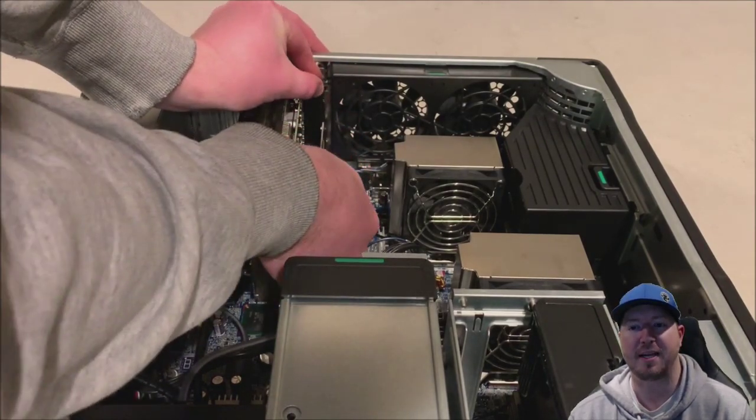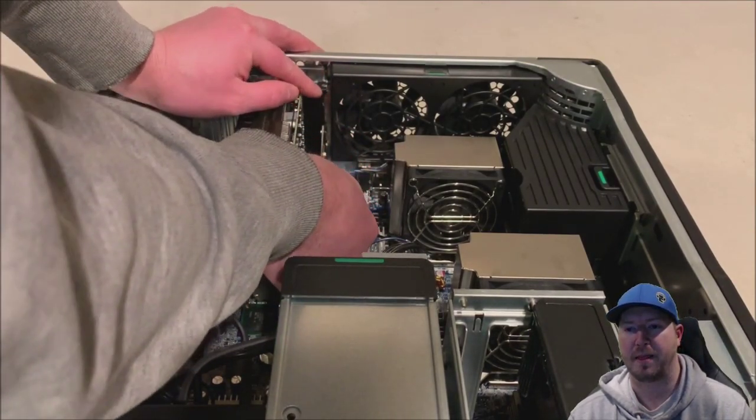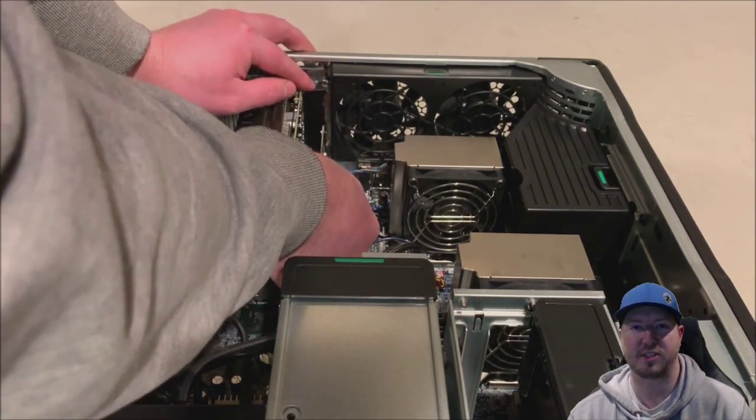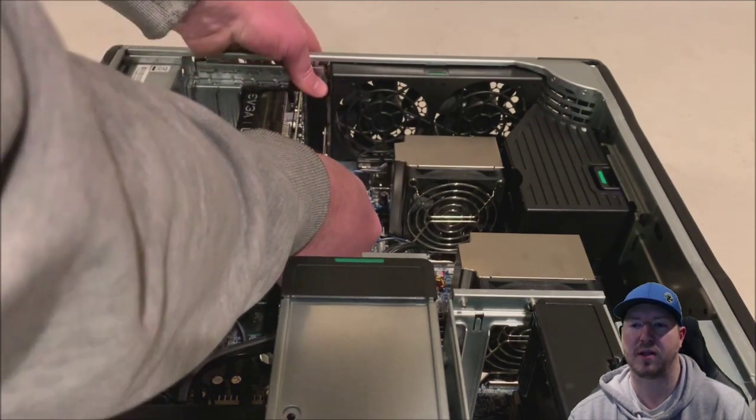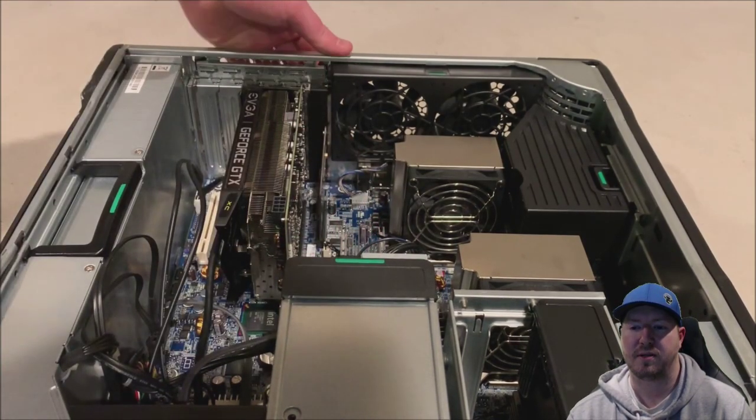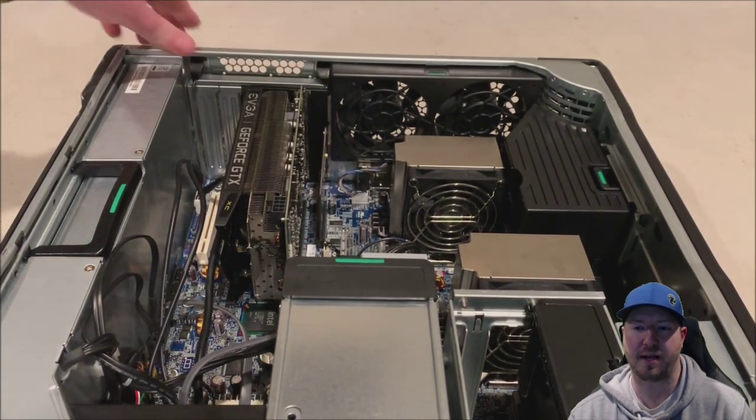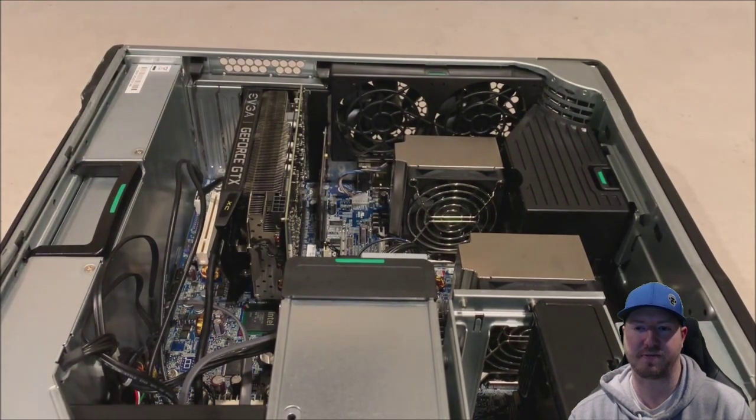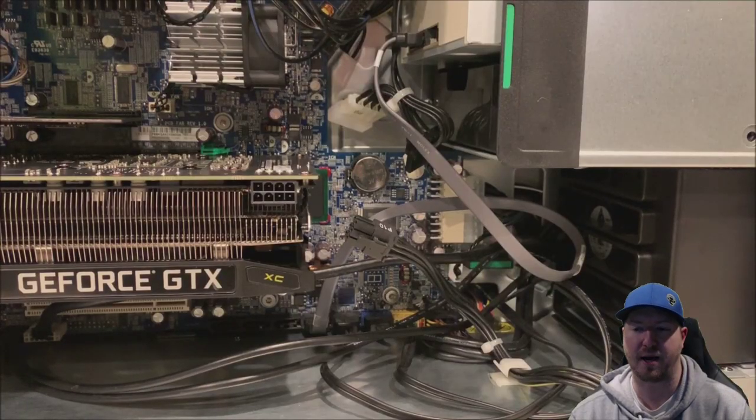Now we're going to install the NVMe.2 solid state drive. This card is much lighter, much easier to install, but same concept. Just line it up in the slot and make sure it's flush. Put your retention clip back on.